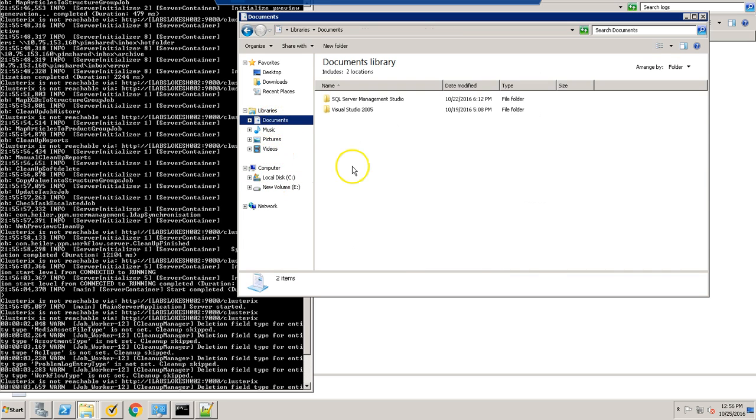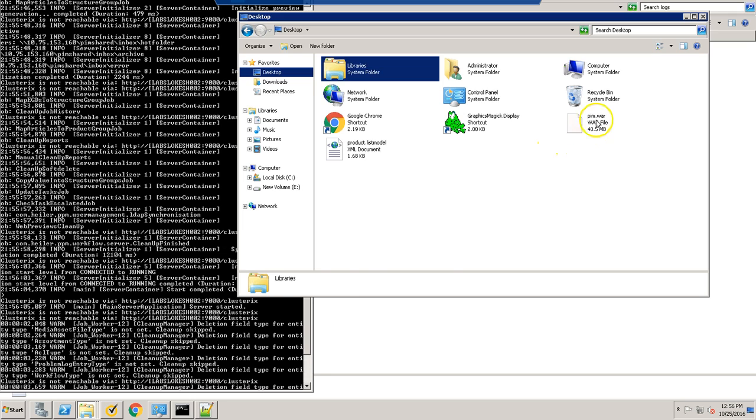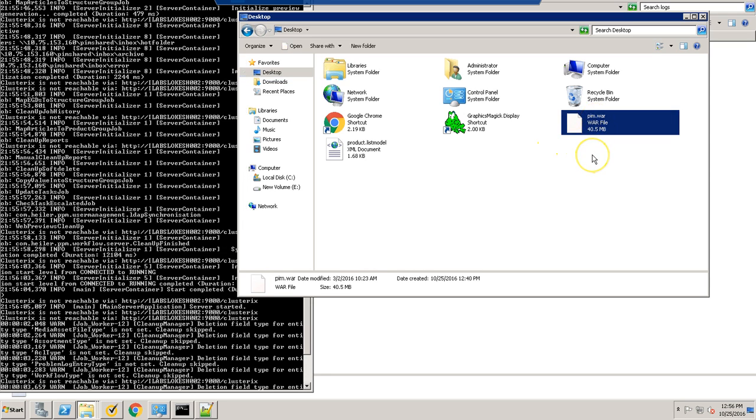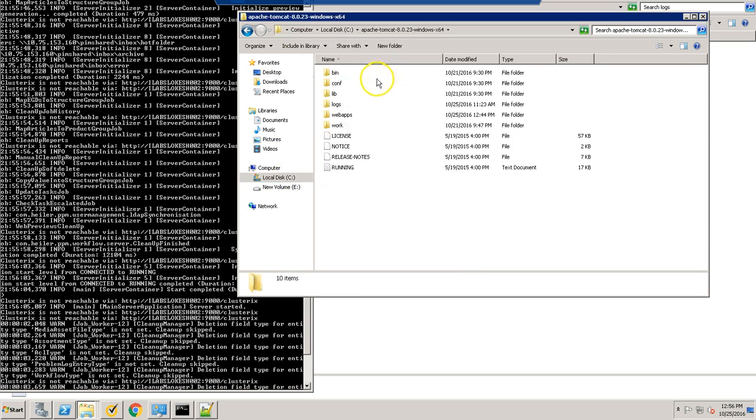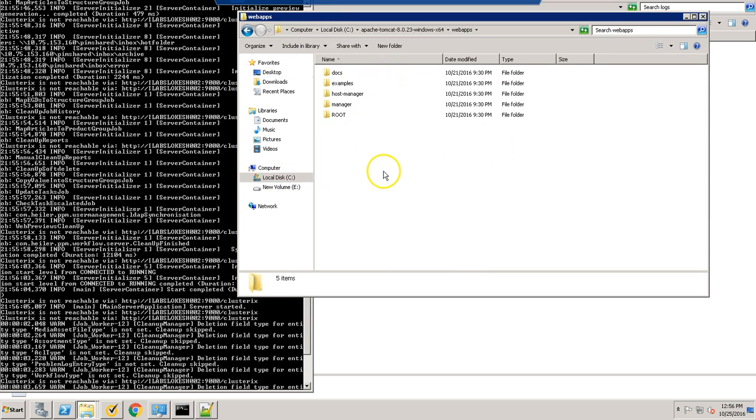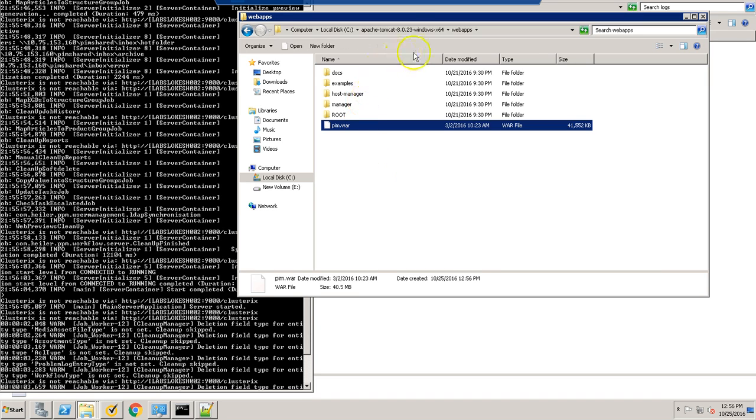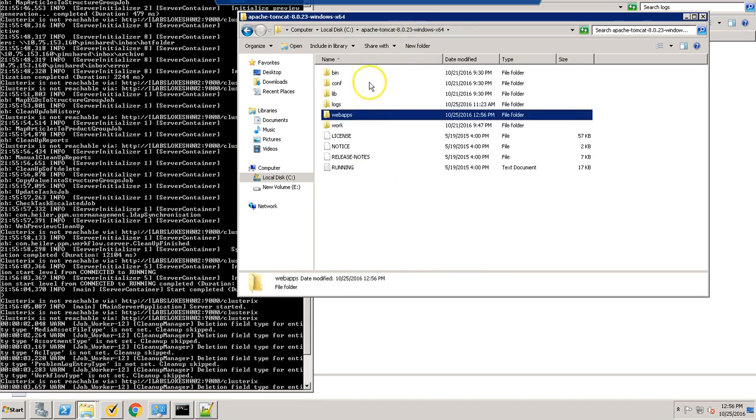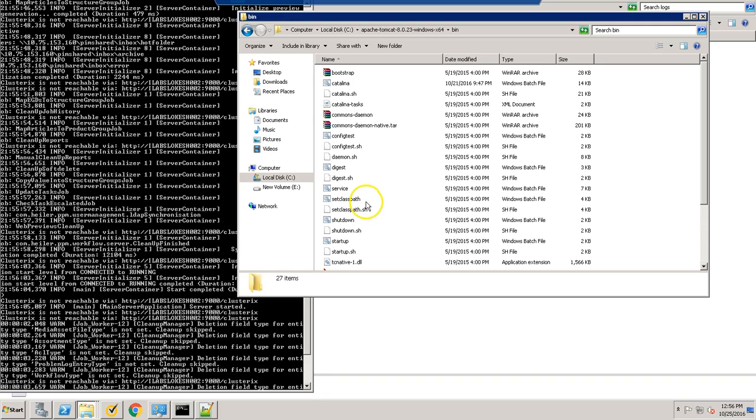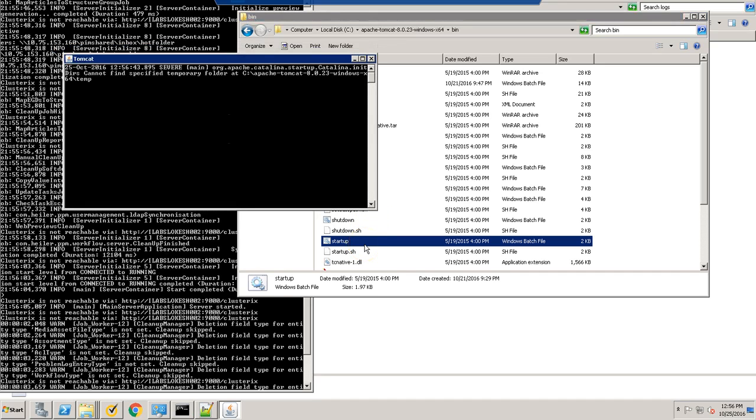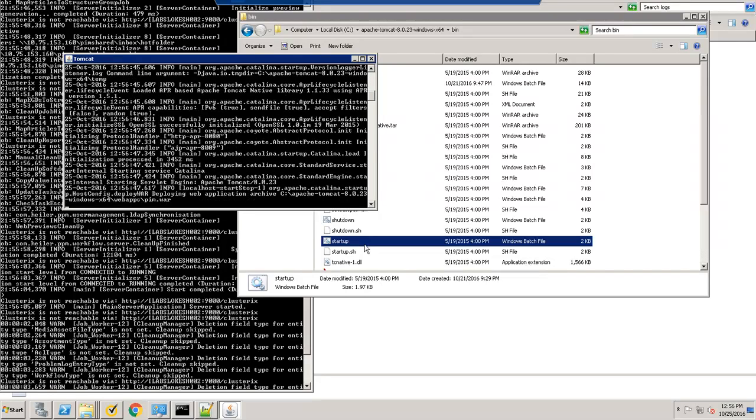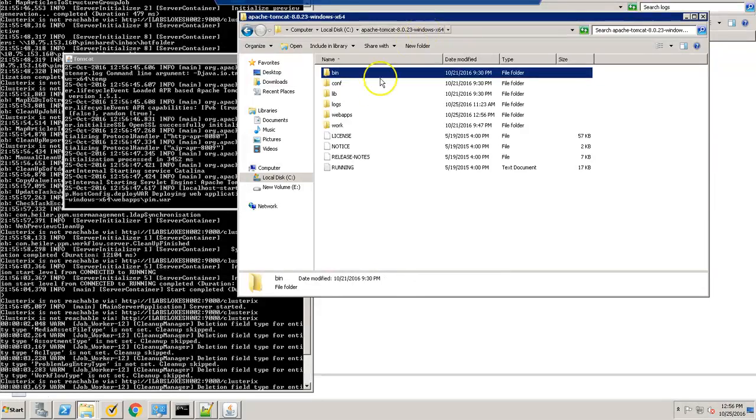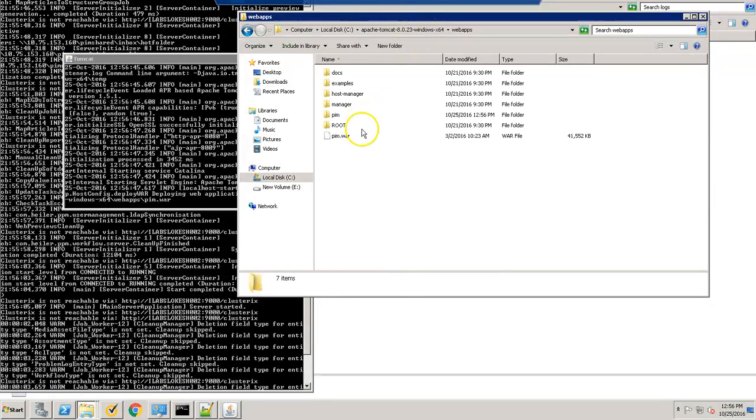So the next step is you need to add PIM.war file which you can get it from mysupport.informatica.com. You need to drop the PIM.war file in Tomcat web apps and run the Tomcat again.